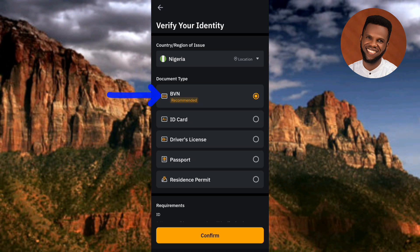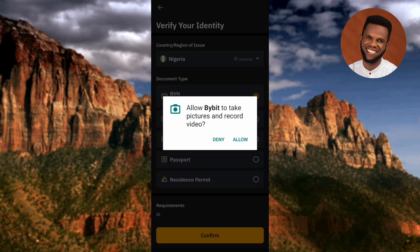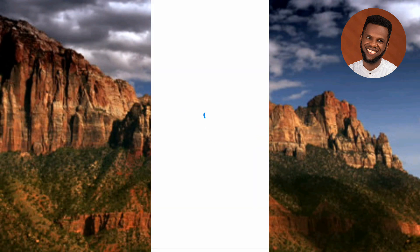In this video I'm going to use the first option, BVN — your Bank Verification Number. The easiest way to get your BVN is to go to your bank's mobile app; you'll be able to see it there. If you have your national ID card or NIN card, you can use that instead — you'll need to photograph the front and back. The same applies to a driver's license, passport, or resident permit. I'm using BVN, so let me tap on it, then tap Confirm. Allow Bybit to take pictures and record video — tap Allow.